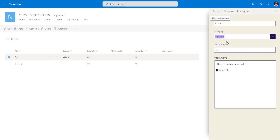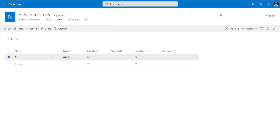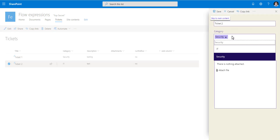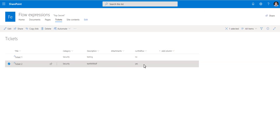Now I edit an item, change only the description to 'testing' without changing the category, and save. Notice 'Run the Flow' remains no — the flow will not trigger. But if I change the category from IT to Security and save, it changes to yes and the flow runs. You can conditionally run your flows only when a particular column value has changed. Thank you for watching — please subscribe to my YouTube channel.